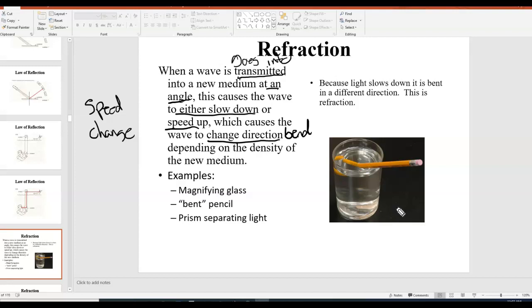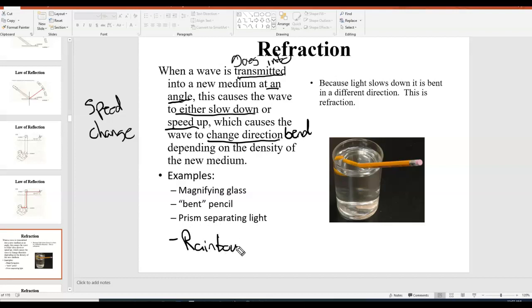Another example of refraction is a prism separating light — you shine white light through it and it spreads into separate colors. The classic example of refraction is the rainbow. Light from the sun goes into a water droplet, and because it's going from air into water there's a change in wave speed, causing bending. That's how we get rainbows, and refraction applies to any type of wave, not just light.